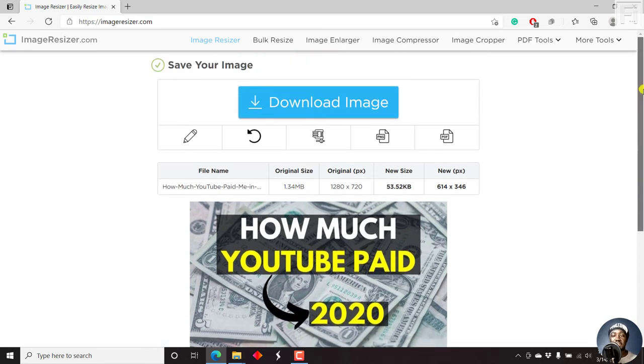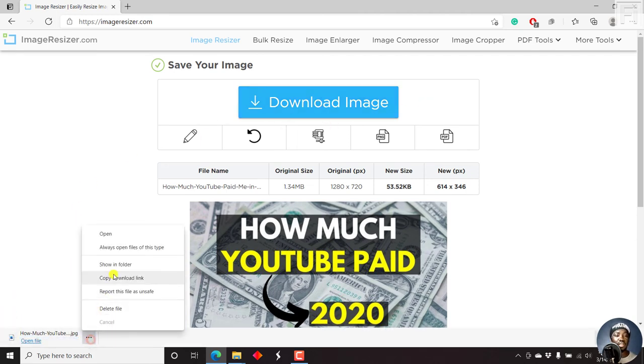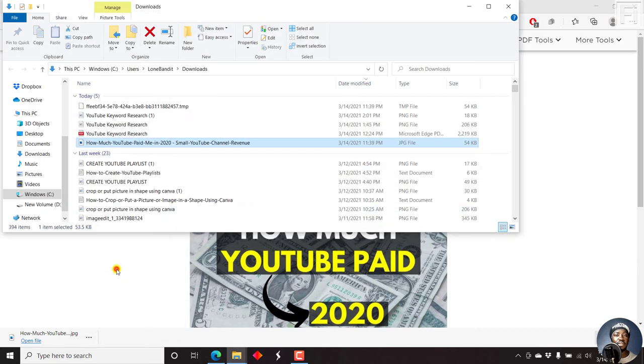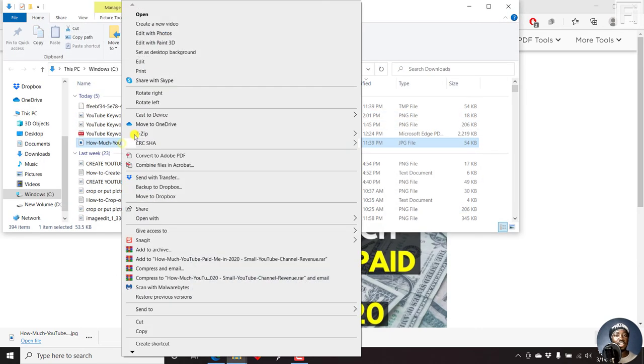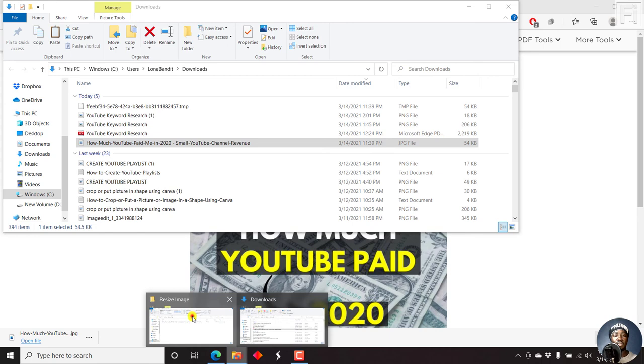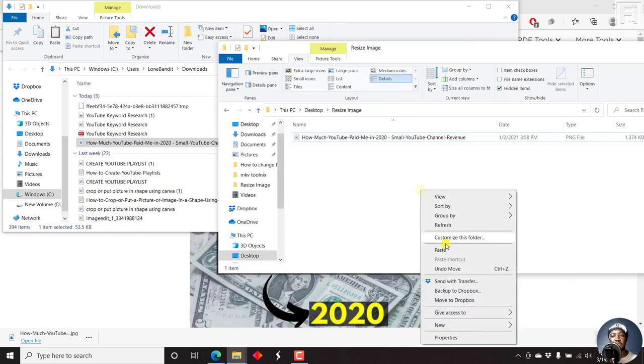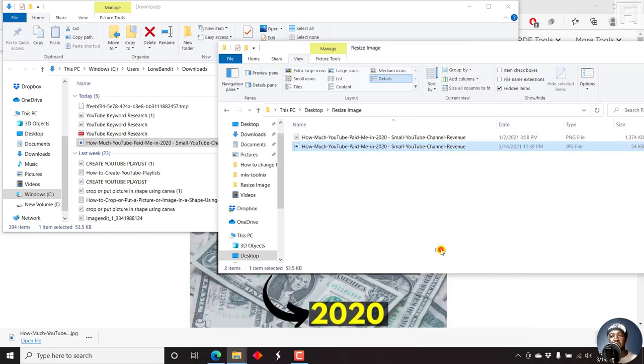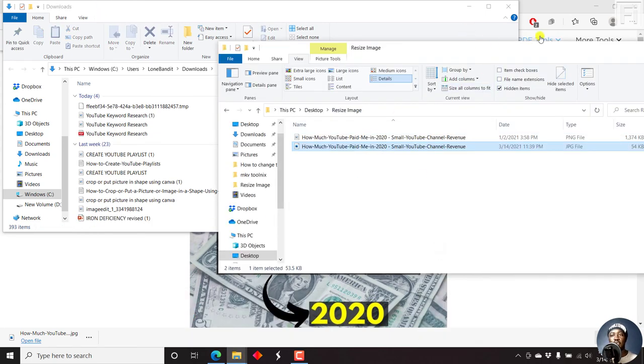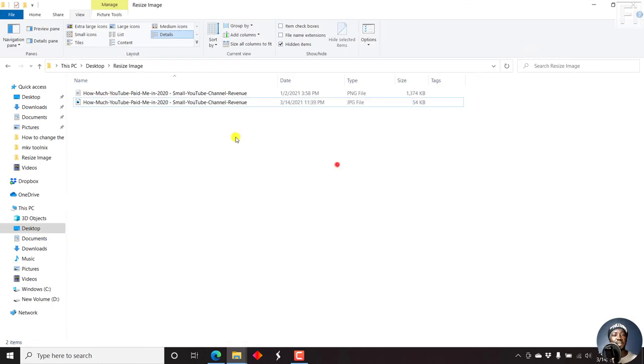Now if you're satisfied with this, just click on download image. And the image is going to download onto your computer. So let us just click Show in folder. And then let's just cut it and navigate to the folder that has the original and paste it inside there. Let's just paste it inside there so that we can see both images side by side.